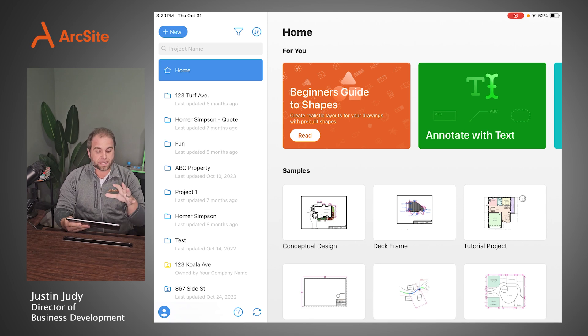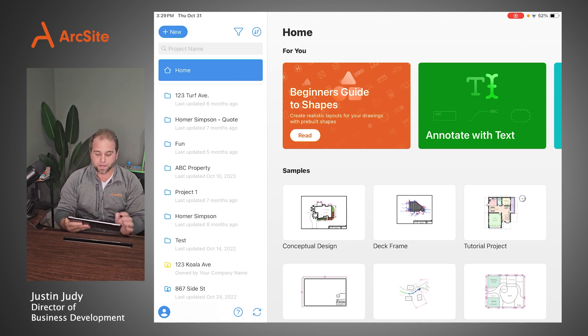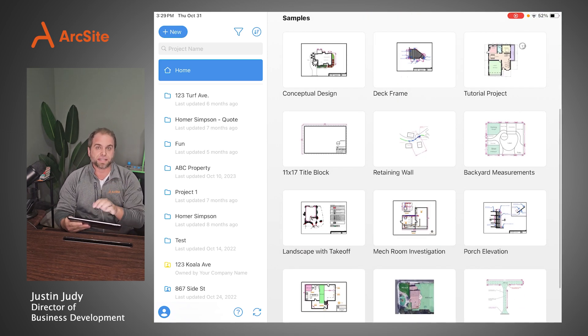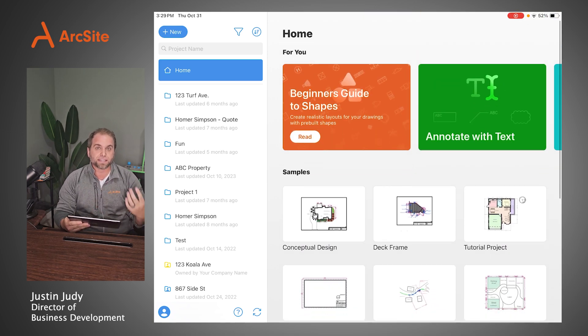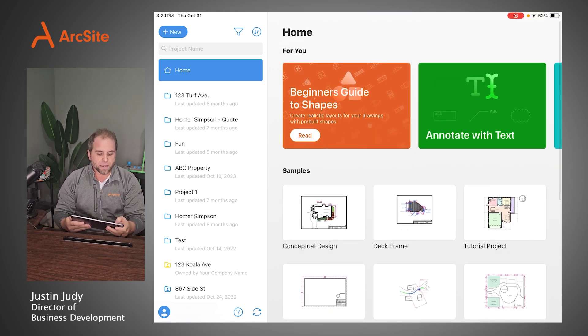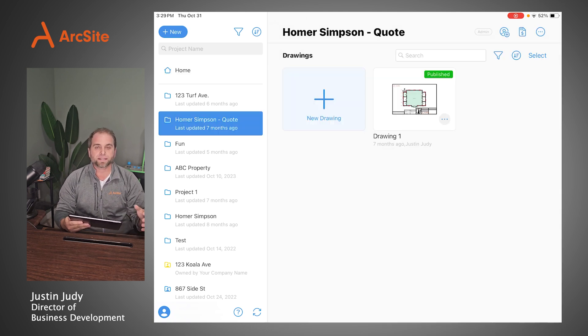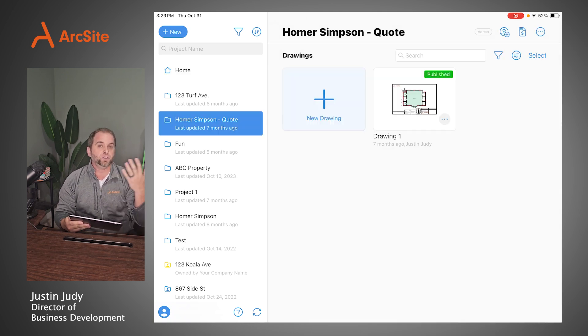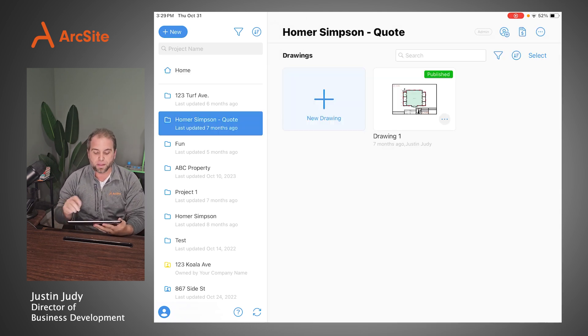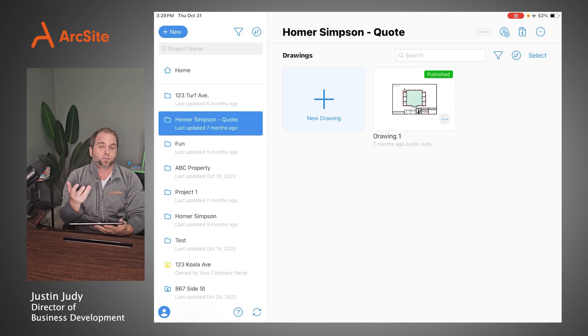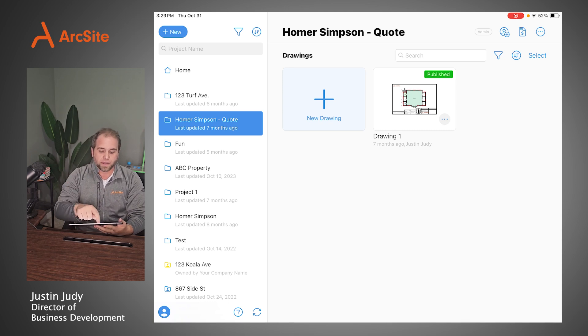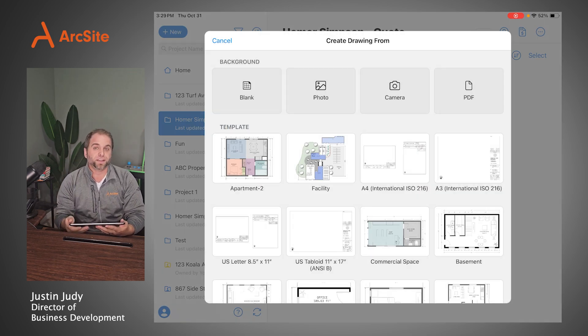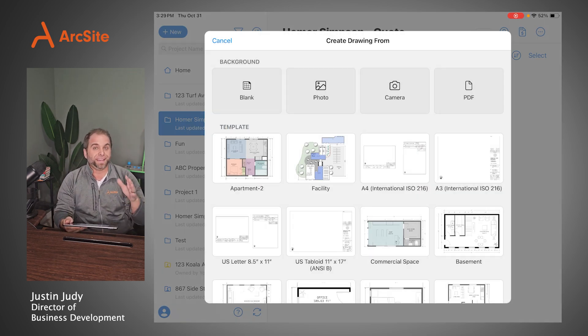As you're seeing here, I'm just on a homepage. You can scroll up and down, see a lot of different samples. If I go into any project, I can create a new project. For this one, I'm just using one that I already have opened up, and I'm just going to create a new drawing. It's important to note that when you create a new drawing, you can start from a blank canvas.